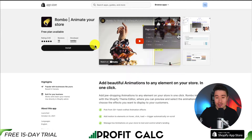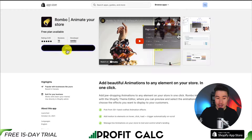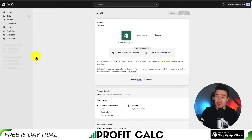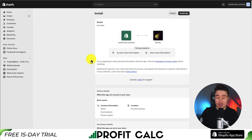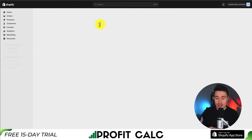I'll leave a link for this in the description below. You can also find it in the Shopify app store by searching for Rombo. We'll click install here, and I'll show you step-by-step how to set this up correctly. If you're comfortable with the permissions, click install app, and let's go through the customization process.